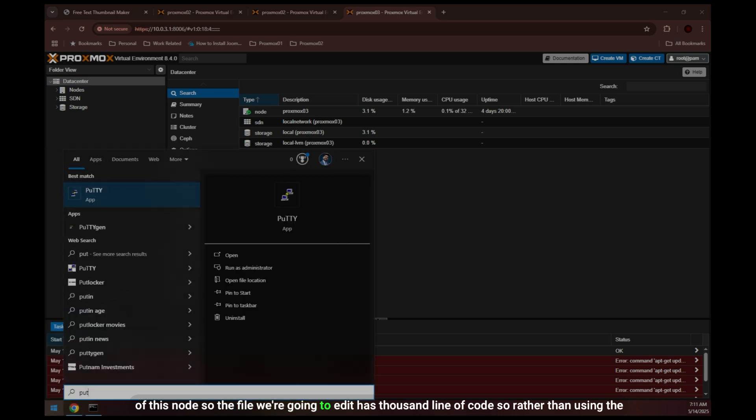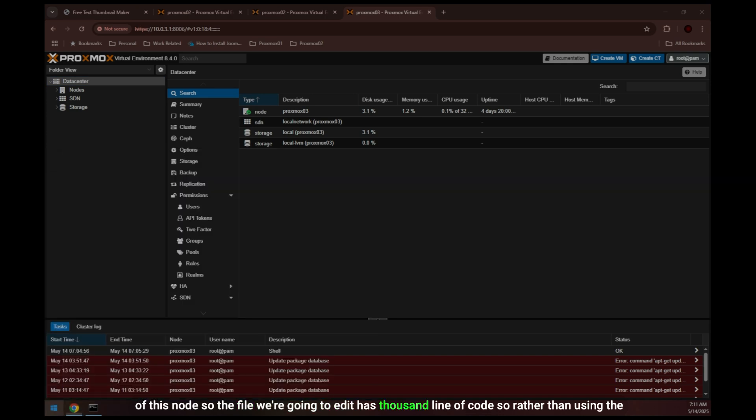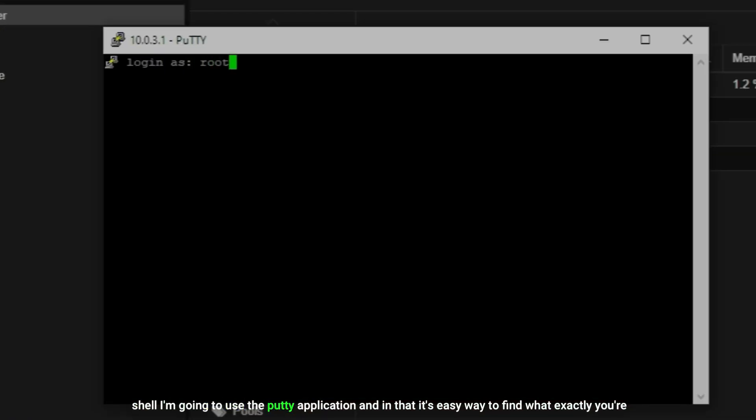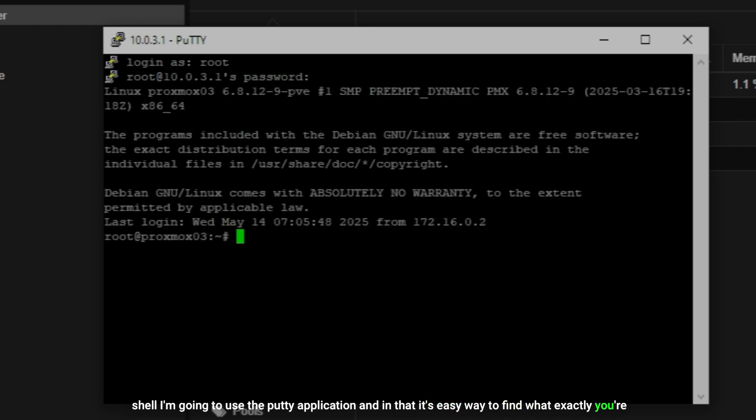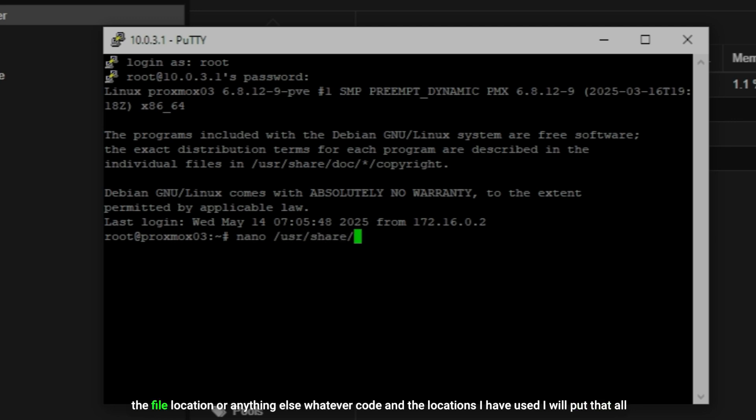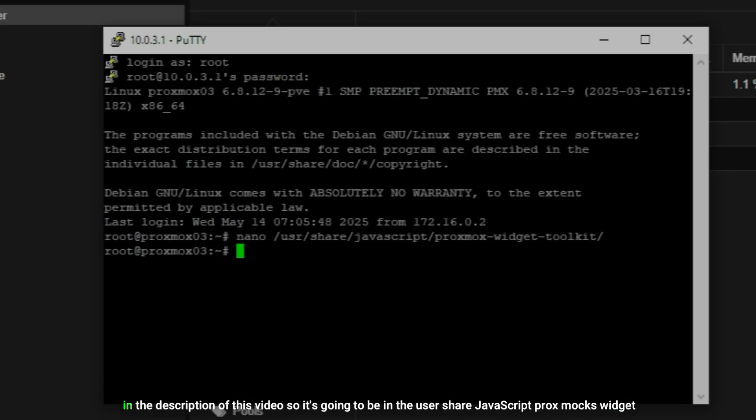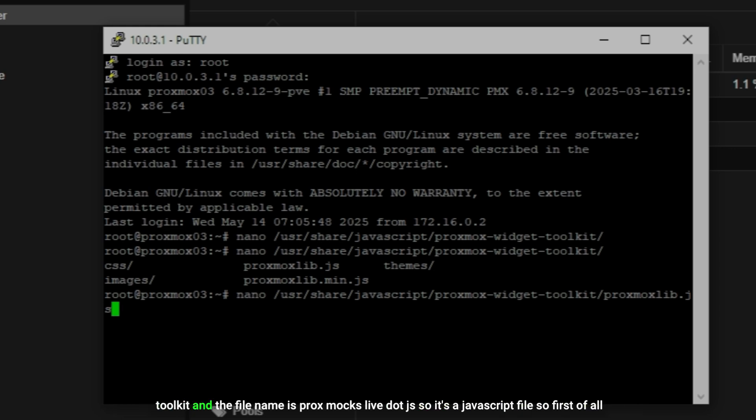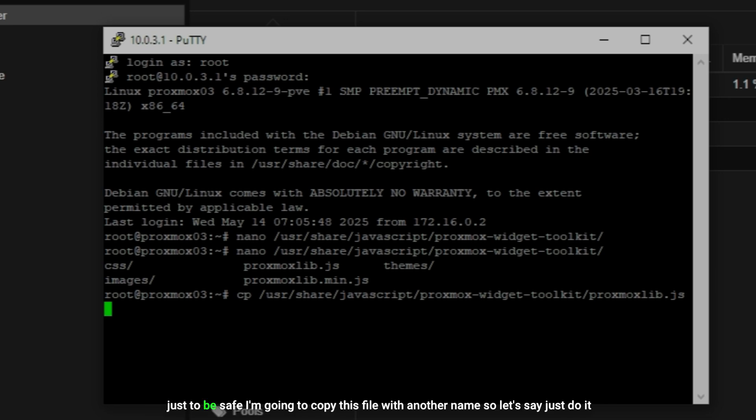The file we are going to edit has a thousand lines of code, so rather than using the shell I'm going to use the Putty application. In that it's easy way to find what exactly you're looking for. I'm using nano tool, nano file editor for that file. Don't worry about the file location or anything else - whatever code and the locations I have used, I will put that all in the description of this video. It's going to be in the user share JavaScript Proxmox widget toolkit and the file name is proxmoxlib.js. It's a JavaScript file.